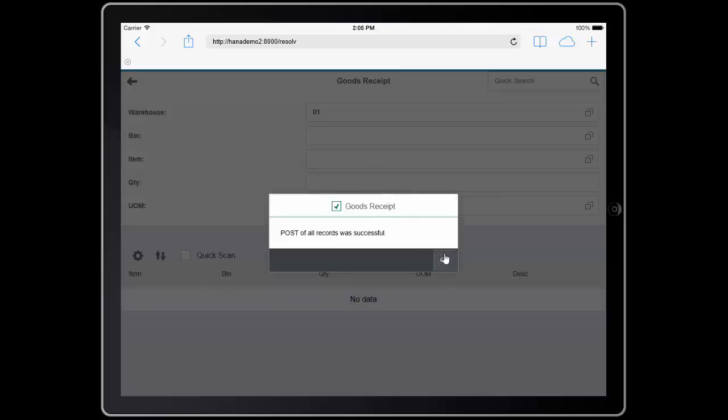It posts immediately, and this has added the new unit directly into SAP without having to go back to the full client.